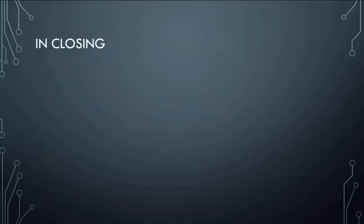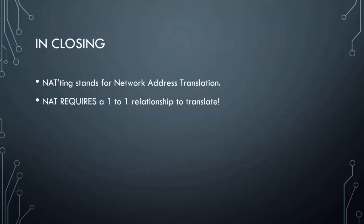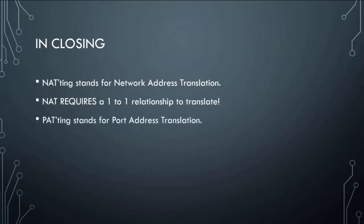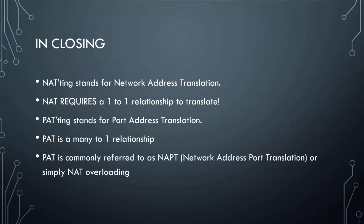In closing, NATting, network address translation, is a one-to-one relationship. PATting is port address translation. It is a many-to-one relationship. Again, they still translate IPs, it's just how they do it. And the last little thing here is you may see they will refer to PAT as NAPT, network address port translation, or you will hear some people call it NAT overloading. I like NAT overloading, it sounds pretty cool. But that's what those two are. Happens in every network. And without it, we would have to be using routable IP addresses on every one of our machines or we'd have a huge amount of problems.